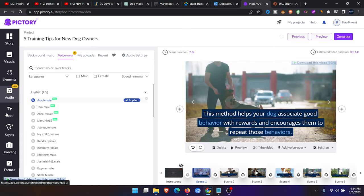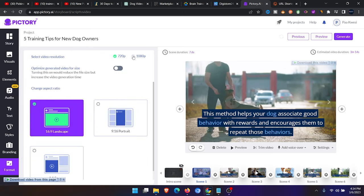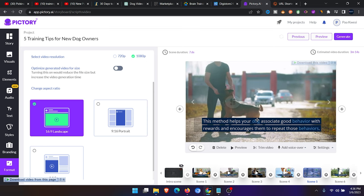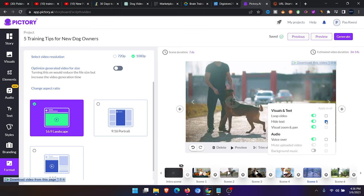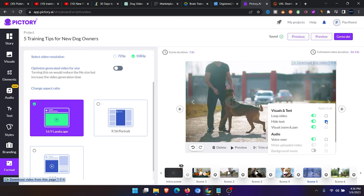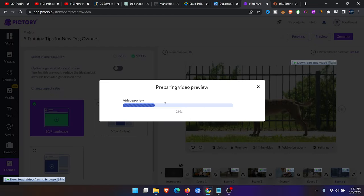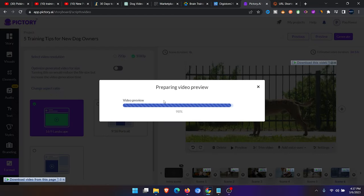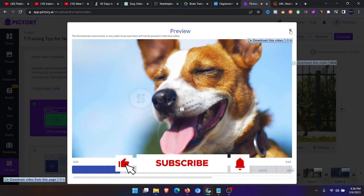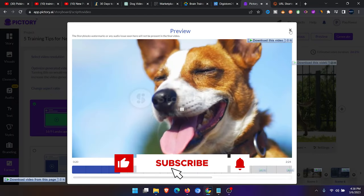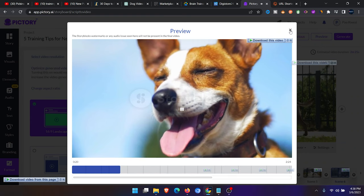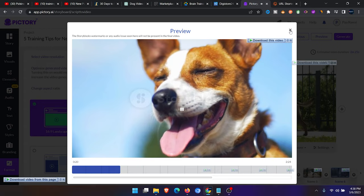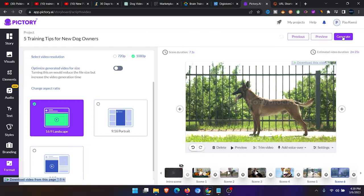You click on format, then change it from 720p to 1080p so that you can get a high quality video. If you don't want the text on this, you can also go to the settings here, then click on hide text. You click on apply to all to remove all the text on each slide. If you want to check out how the full video will look like, you can click on review. Bringing a new dog home can be an exciting experience, but it also comes with its challenges. In this video, we'll share five training tips to help new dog owners build a strong bond with their furry friend.